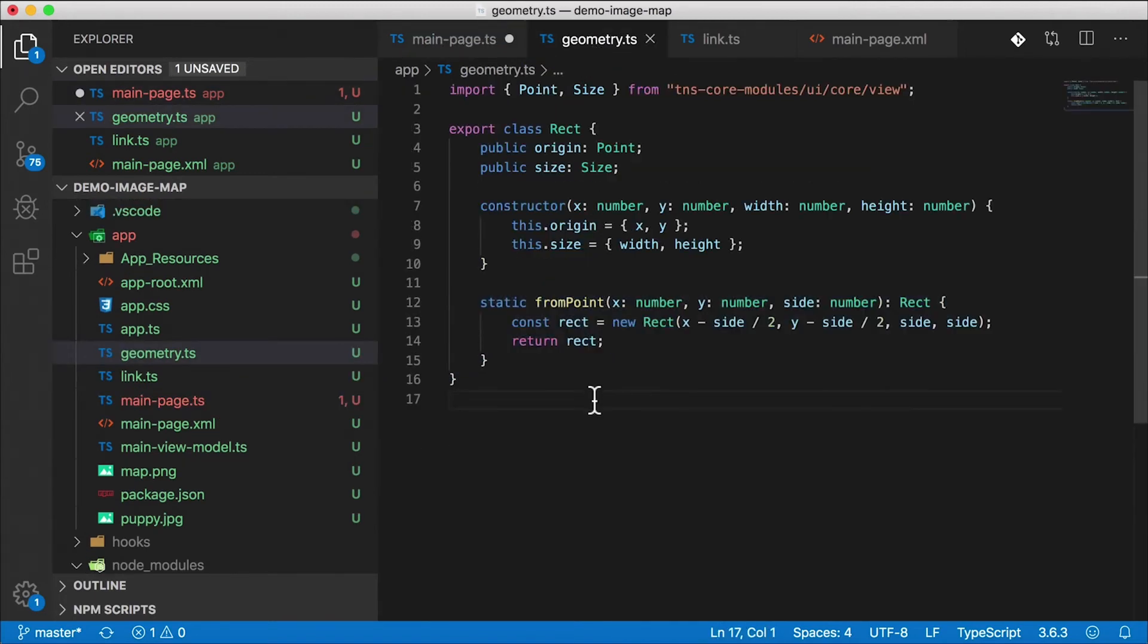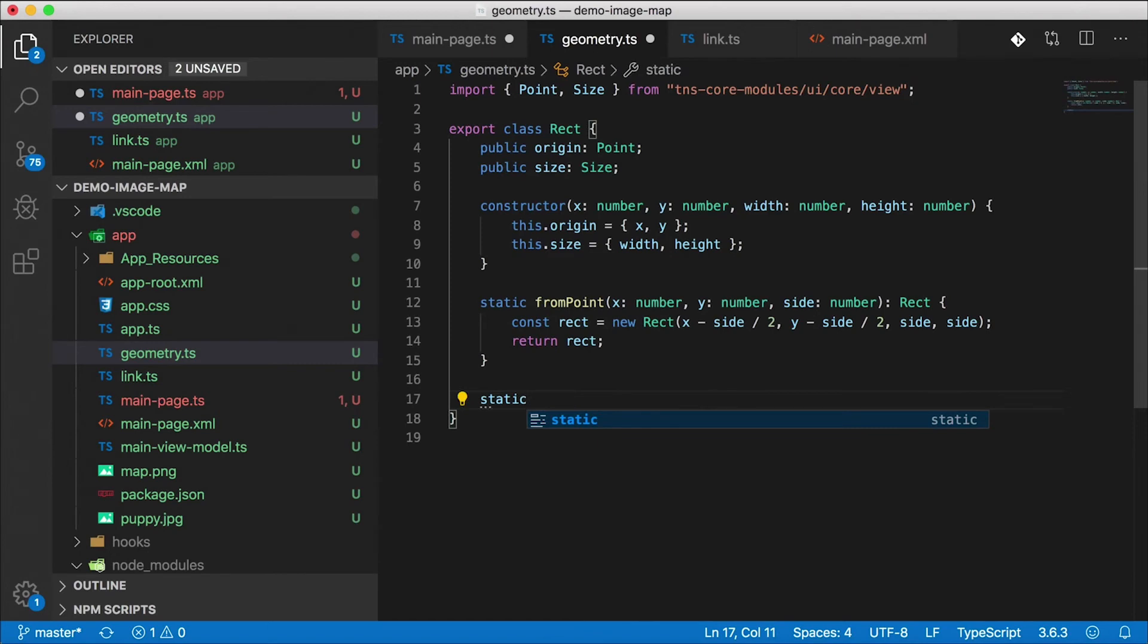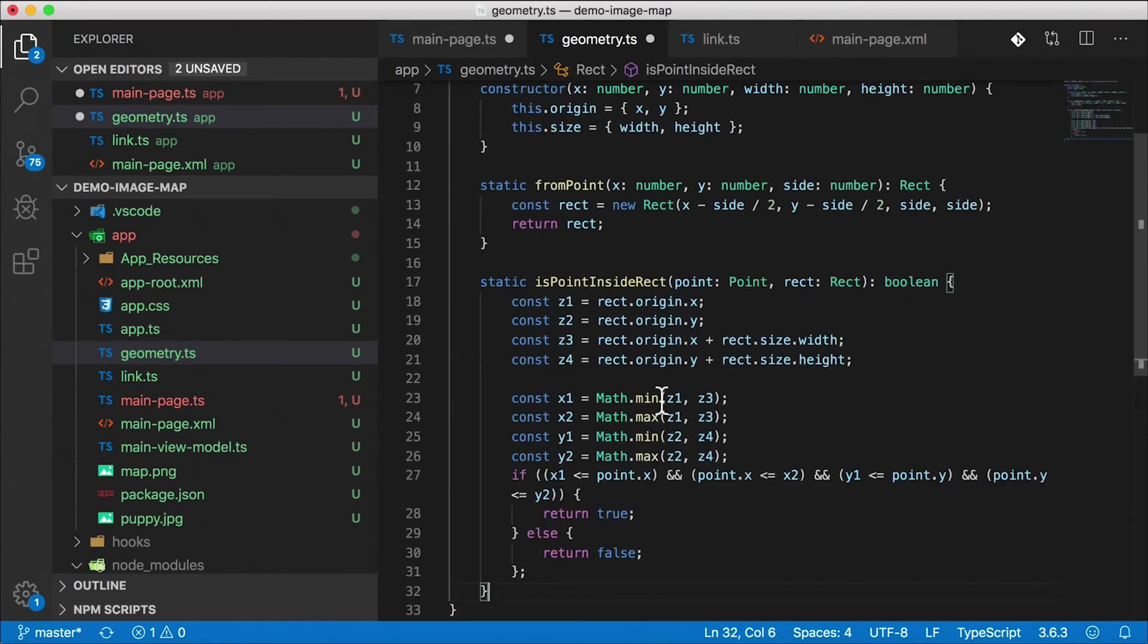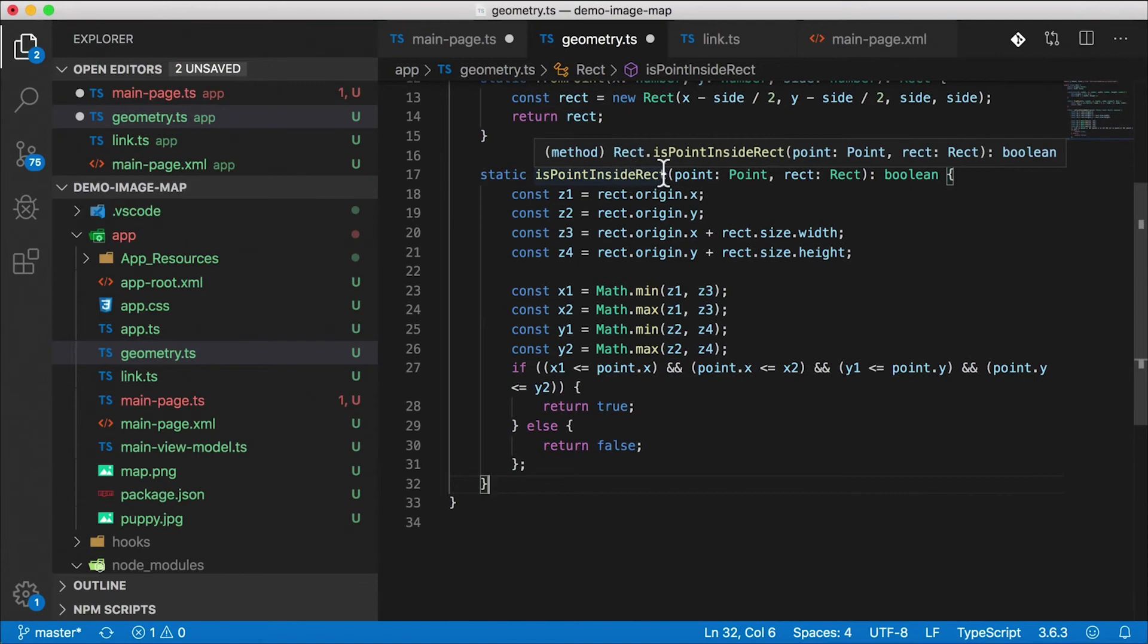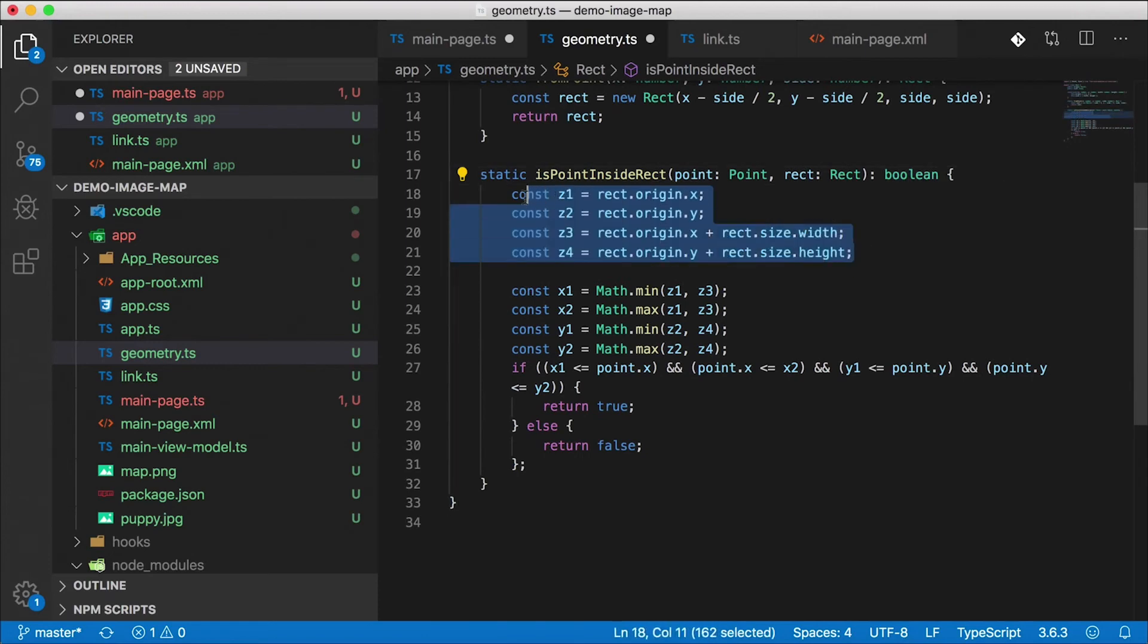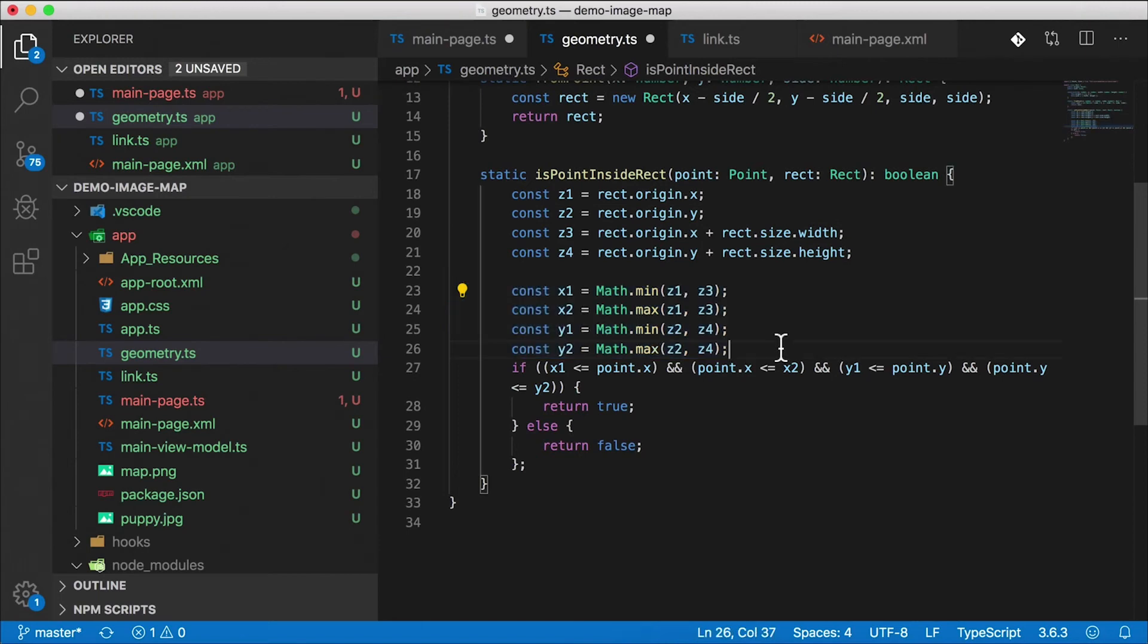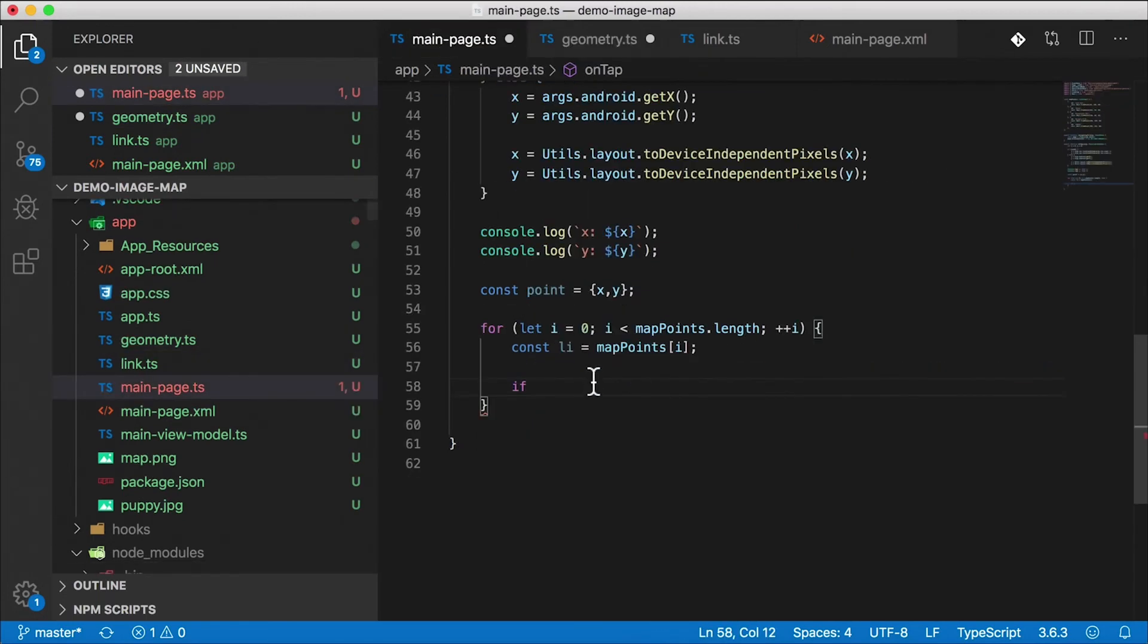I'm going to go back here to my geometry and I'm going to add another static function here on our rectangle. I'm not going to bore you with the math here with me typing it all out. I'm going to paste in this function. So here is the function that we need: is point inside rectangle. We take in a point, we take in the rectangle, and then we return a boolean. Here we figure out the rectangle's origin, we do a min and max calculation to normalize those two x and y coordinates, and then we check to see if that point is inside of that rectangle.